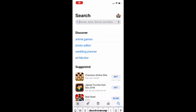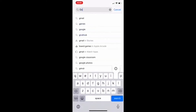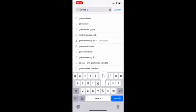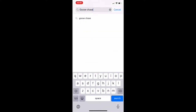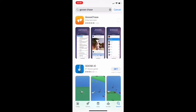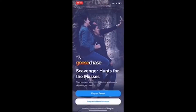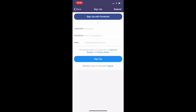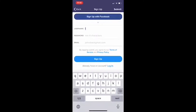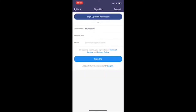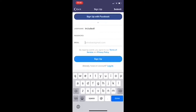The first step is to download the Goose Chase application to your smartphone or tablet. If you do not have access to one of those, you could use the website www.goosechase.com. Once downloaded, you can create a free user account. You will need to use an email address or you can sign up through Facebook.